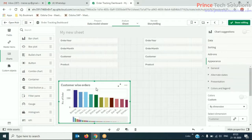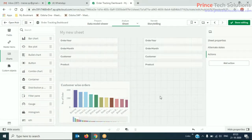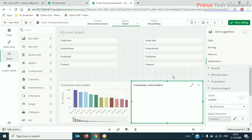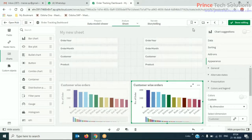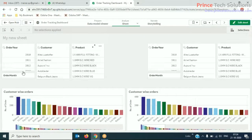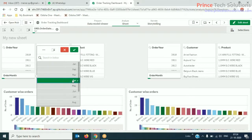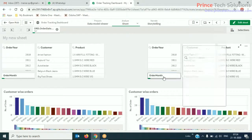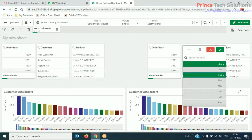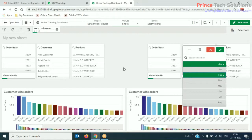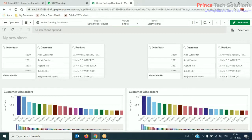I'll just copy this chart and paste it once again. If I try to do the selection now — I'm selecting month from the left side and both charts are getting filtered. I want to make a selection in this way: if I select the month from the left side, only the left chart is selected; if I select the month from the right side, only the right chart is filtered. The only solution for this scenario is alternate state.